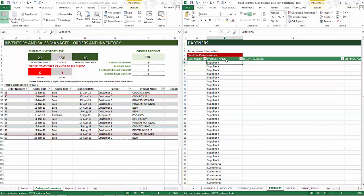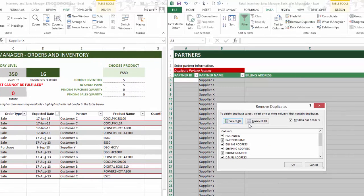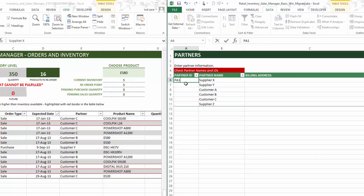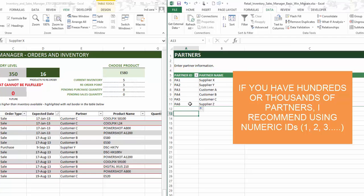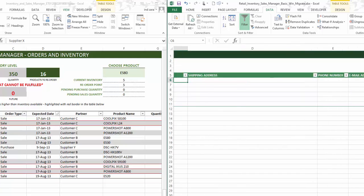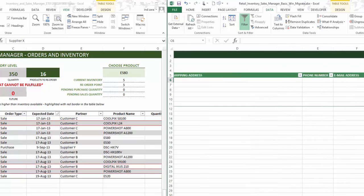To fix this, go to the Data ribbon, hit Remove Duplicates, and click OK. There we go — duplicates removed. Just like the product ID system, you'll want to give a unique ID to each partner. For now I'll type PA1 and fill them in, so now I've created my own partner IDs. You would also enter the billing address, shipping address, phone number, email address, and any other information you want to track for your partners.